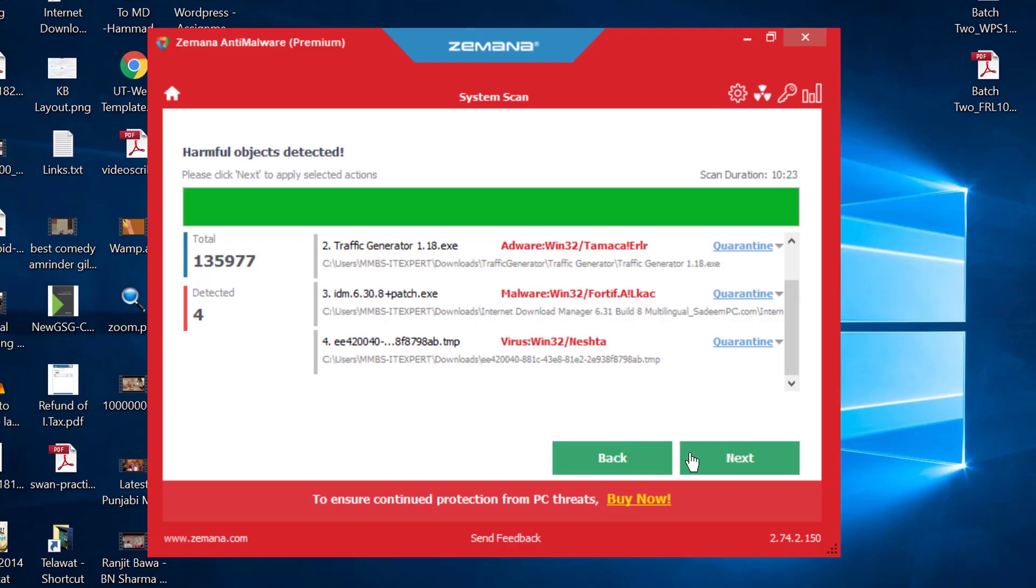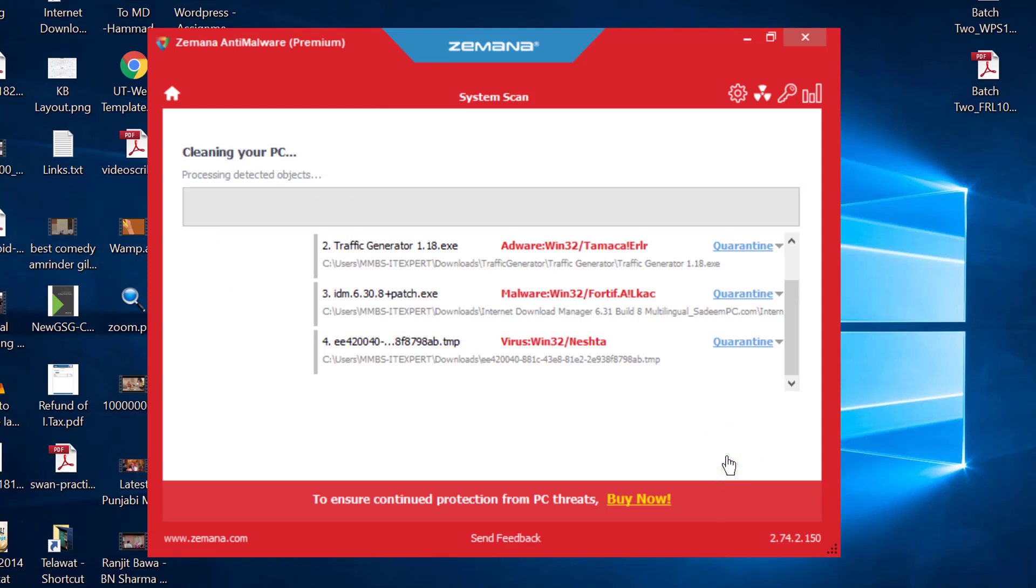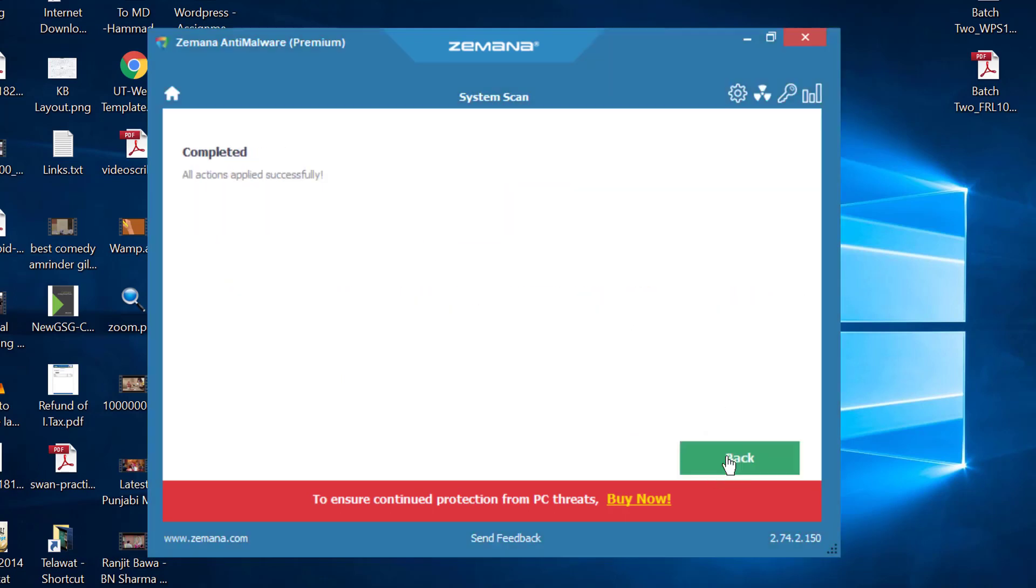Upon completion of the scanning, click the next button. Here you will see that it has removed all such types of malware from your computer.